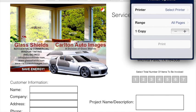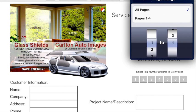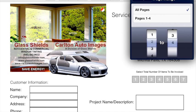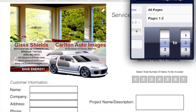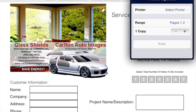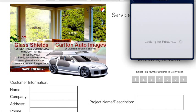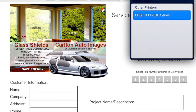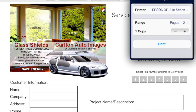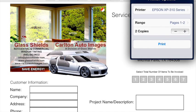Here's how you print. You can select a range. If you know that you only selected two items, then you're only going to want the first two pages. So change it to pages one to two. Select your printer. Change the number of copies. And hit print.